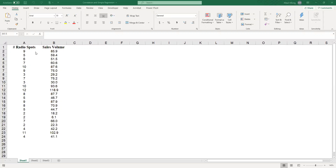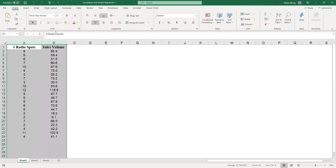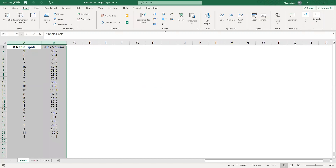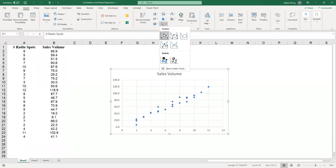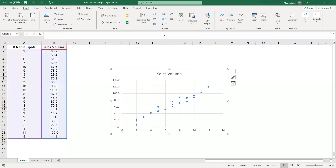To create a scatter diagram, you first highlight the two variables and then go to Insert, then click on the icon that looks like a scatter diagram. You have various options in terms of what the scatter diagram looks like. Usually what we do is take the simple one.